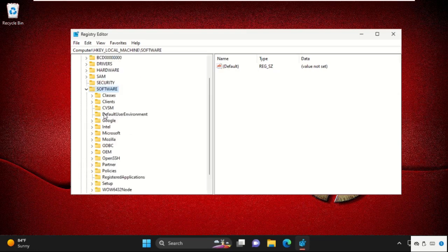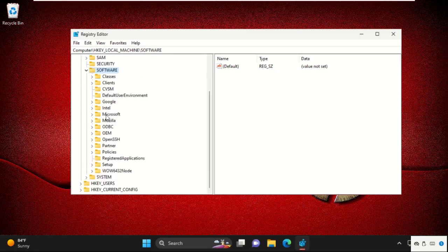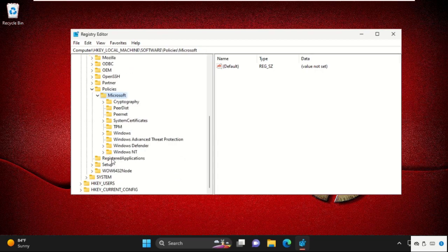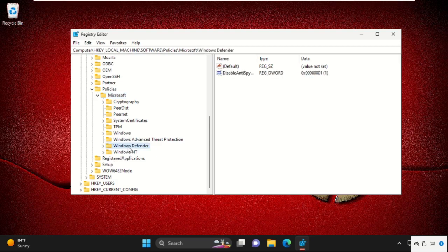Simply double click on it to open it. Then expand Policies folder. Then go for Microsoft folder. From here select Windows Defender.